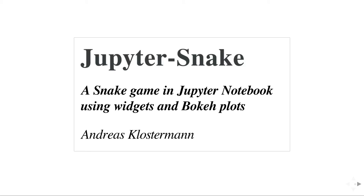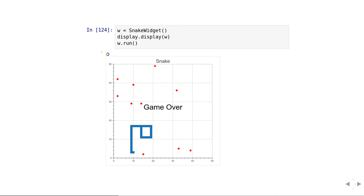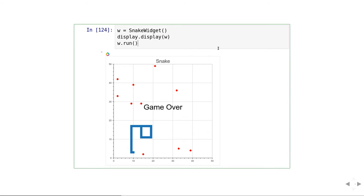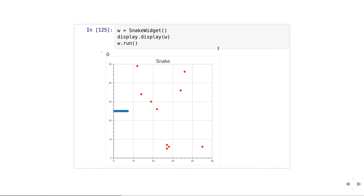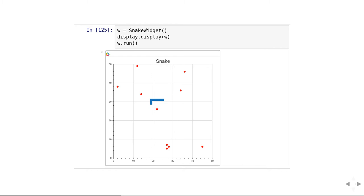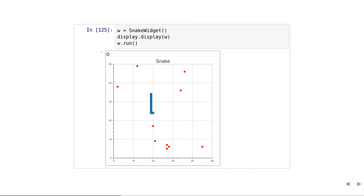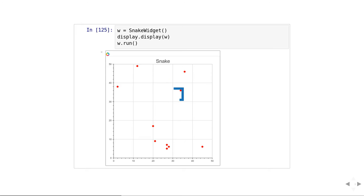I have to focus the widget area such that the keyboard events can get captured. The widget captures not only the keypress events, but it sends them back to the Python side. And the Python side can then act on the different keypresses and update the snake position and the food positions.